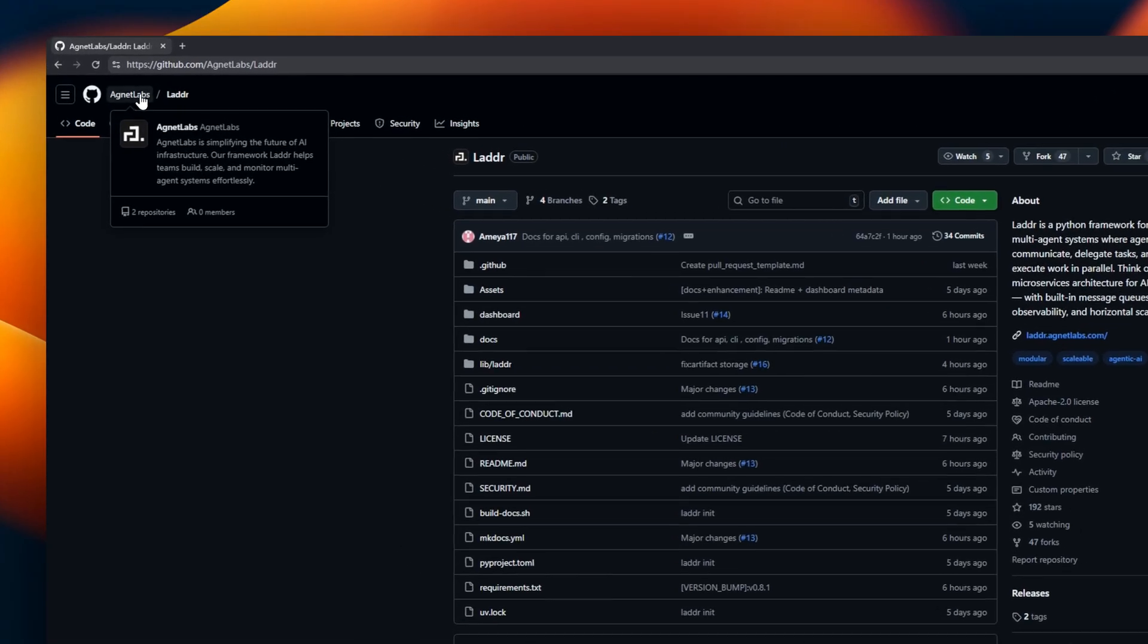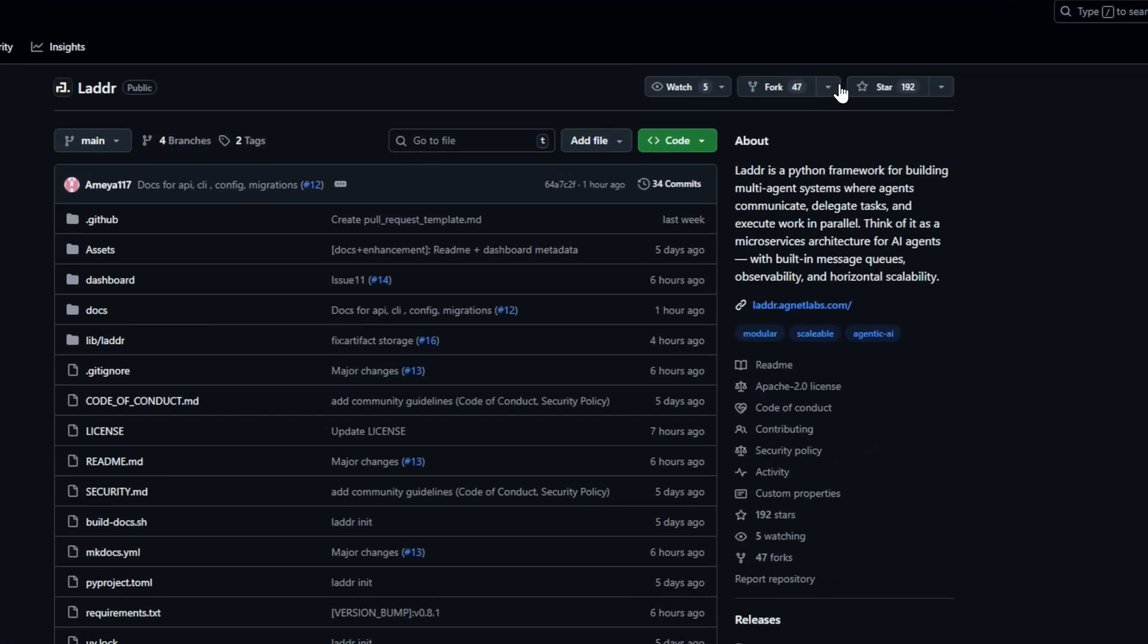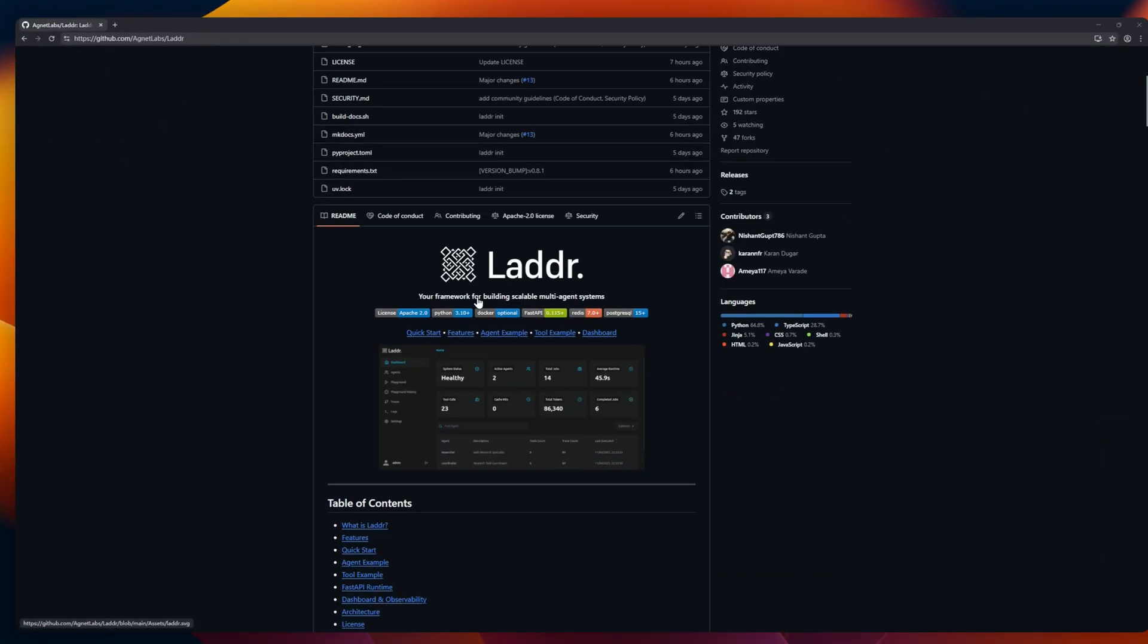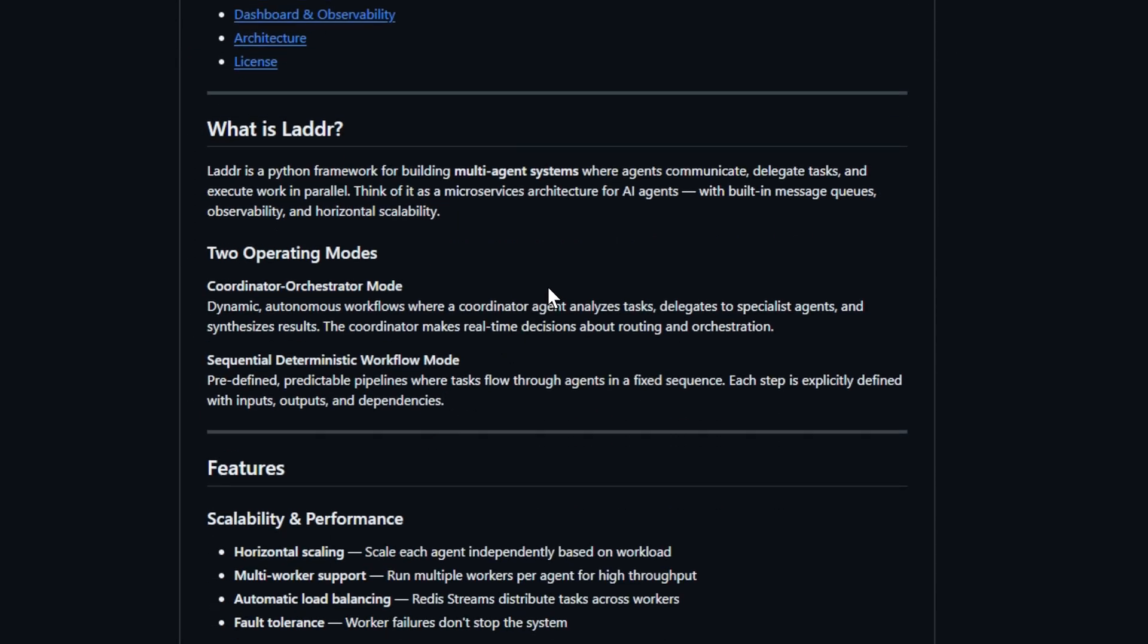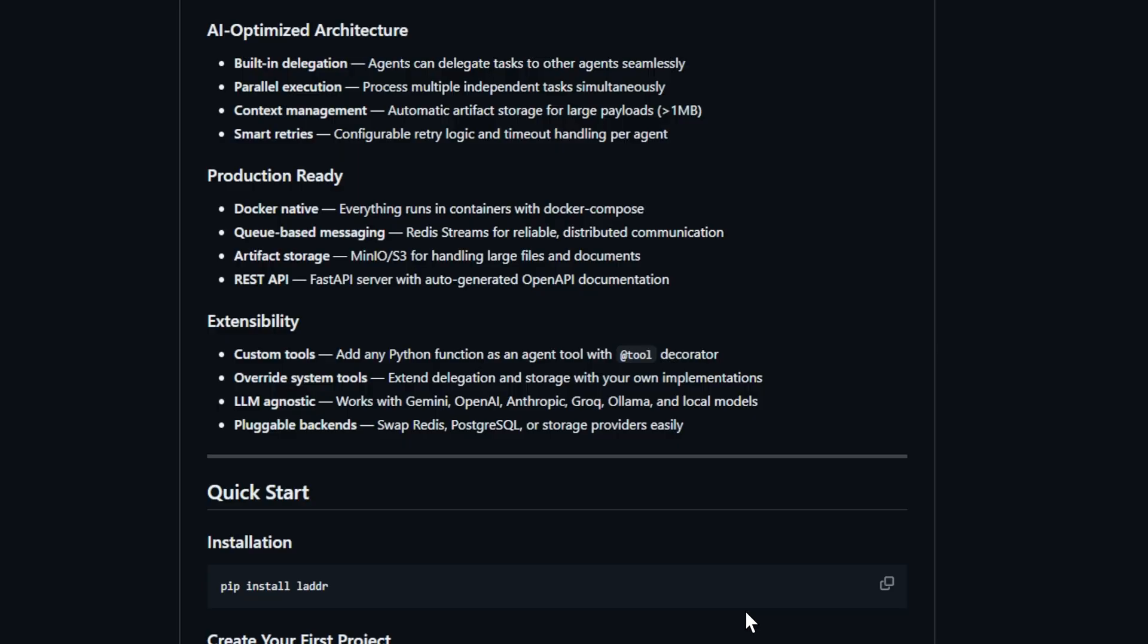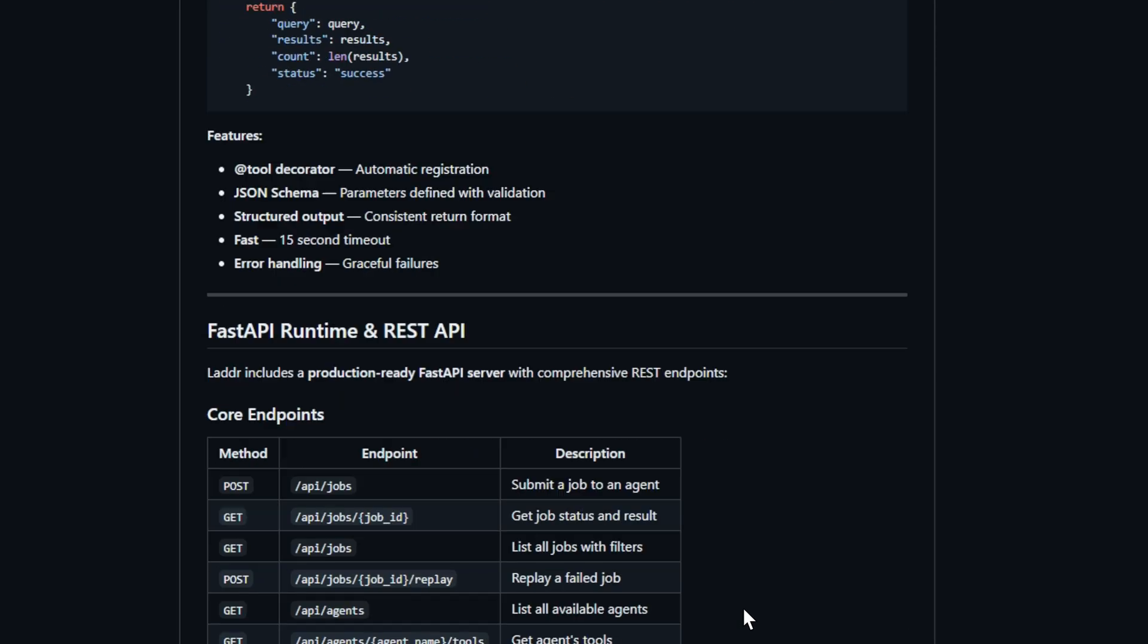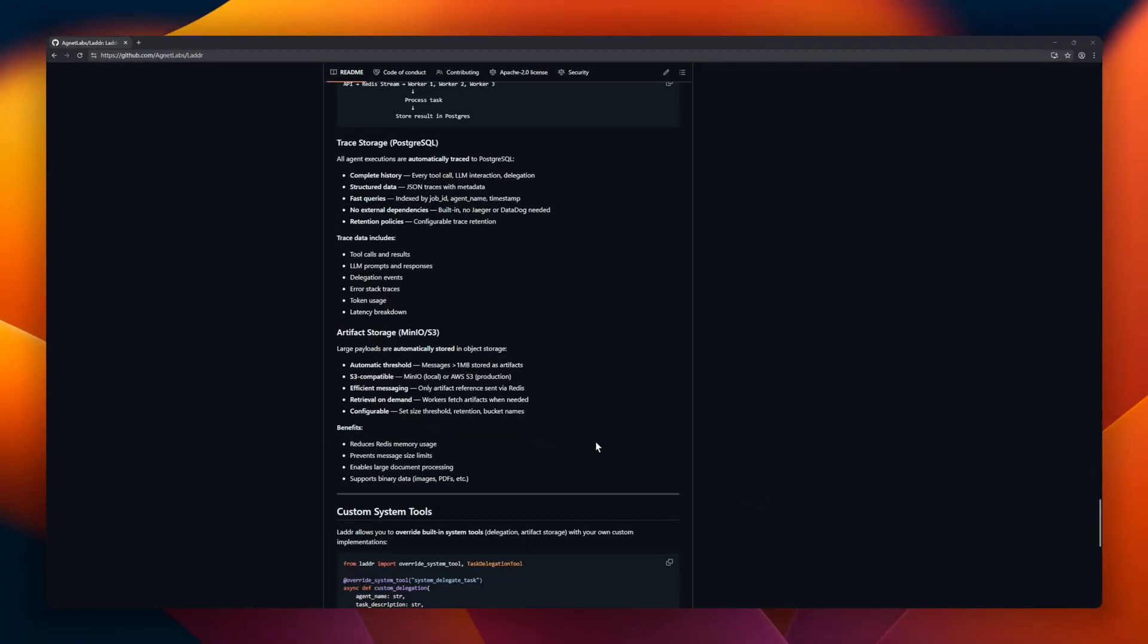Ladder, the Python framework for building multi-agent systems. Think of it as microservices for AI agents, where agents can communicate, delegate tasks, and work in parallel. Ladder runs in two modes. Coordinator-Orchestrator mode for dynamic autonomous workflows, one agent coordinating specialists in real-time. Sequential workflow mode for predictable step-by-step pipelines. Ladder brings observability and horizontal scalability.